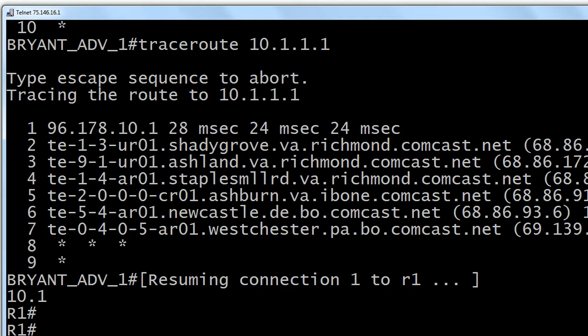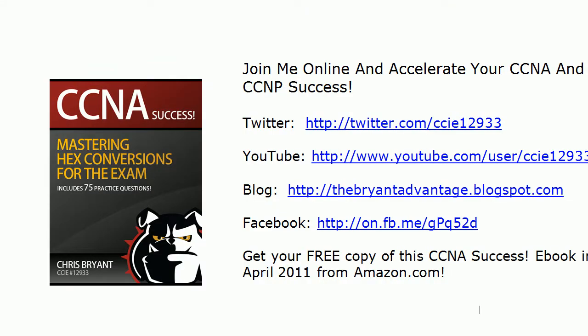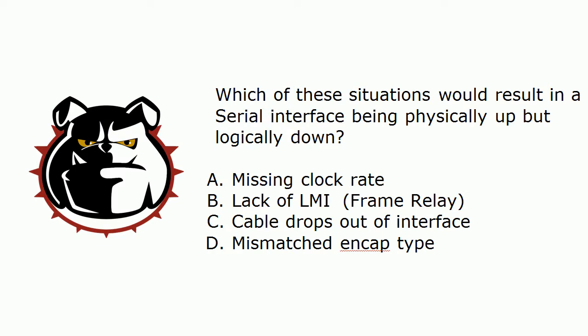The next question was how I stopped this traceroute — and this works for pings as well, both regular and extended. You'll notice the screen says 'type escape sequence to abort' but doesn't say what the escape sequence is. It's Control-Shift-6, twice in succession. You don't have to break the keyboard — just press Control-Shift-6 and then Control-Shift-6 again. That's how you get out of a traceroute, because if you misenter an address you could end up watching 90 asterisks — three per line, thirty lines — appear very slowly.